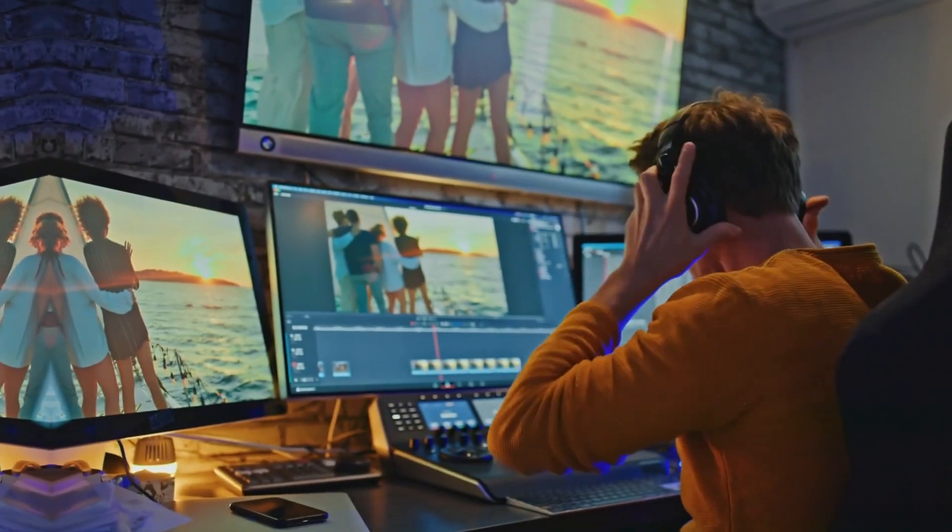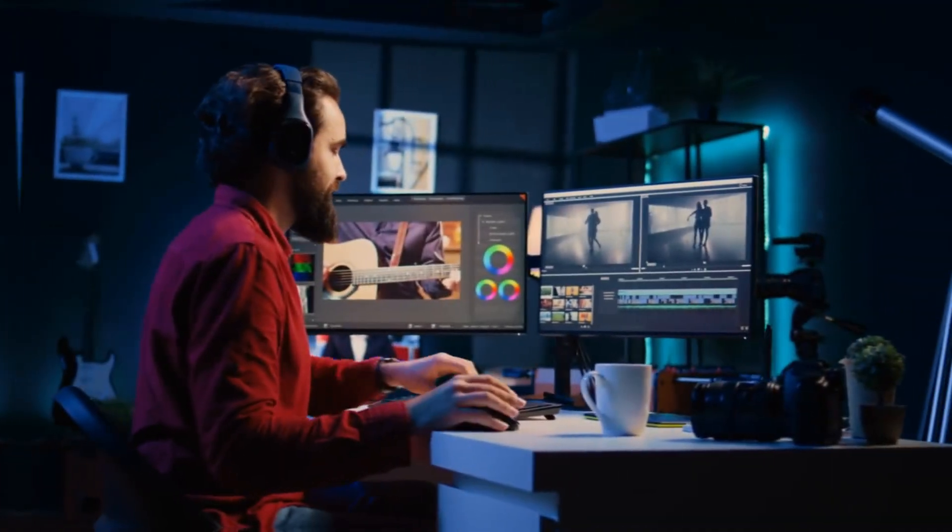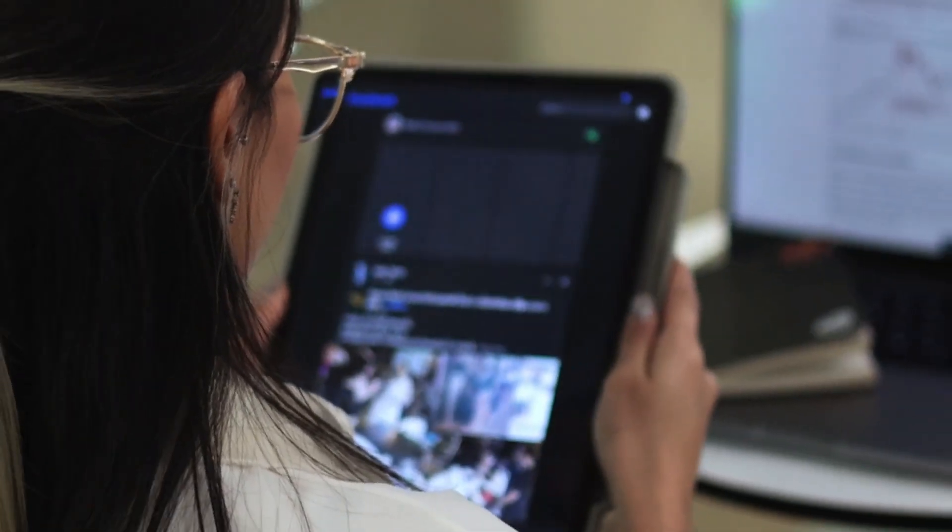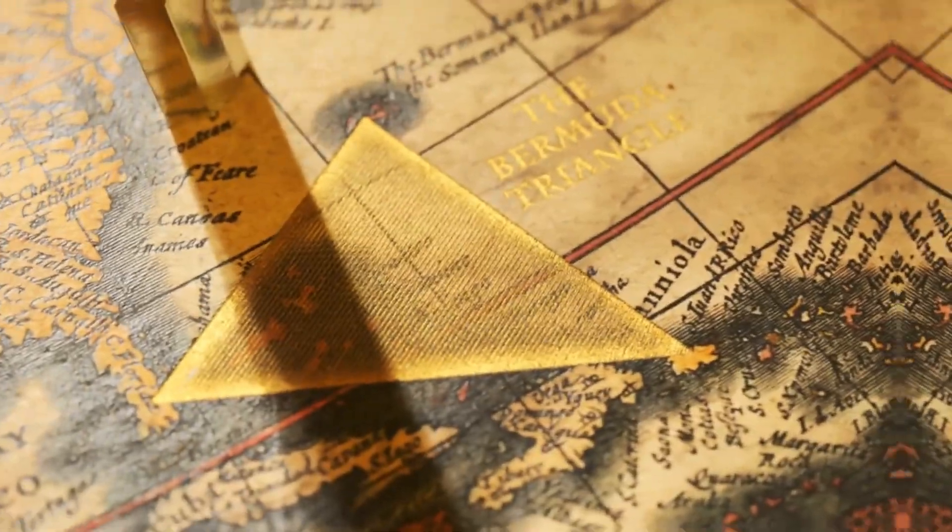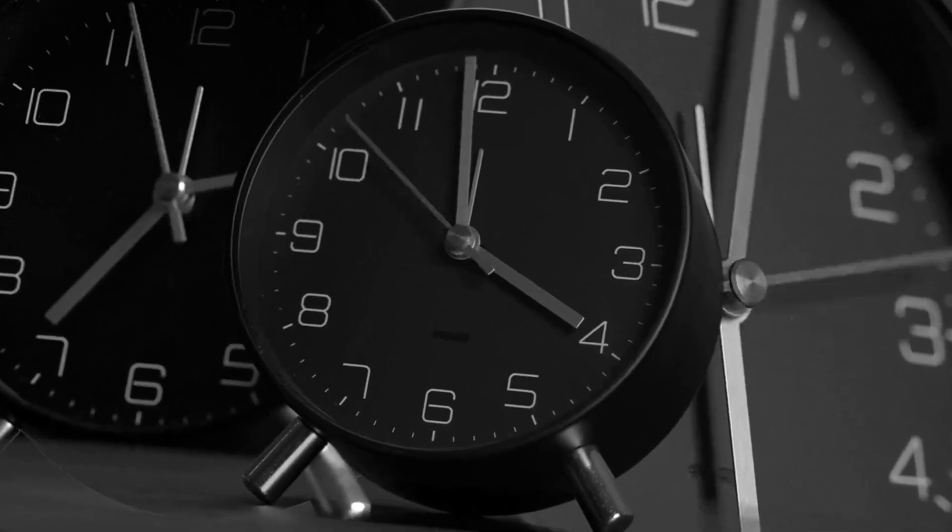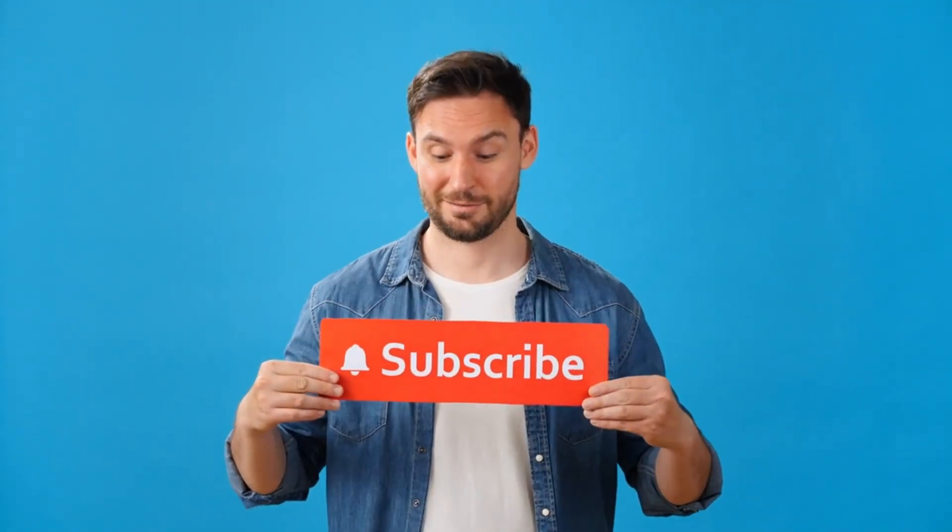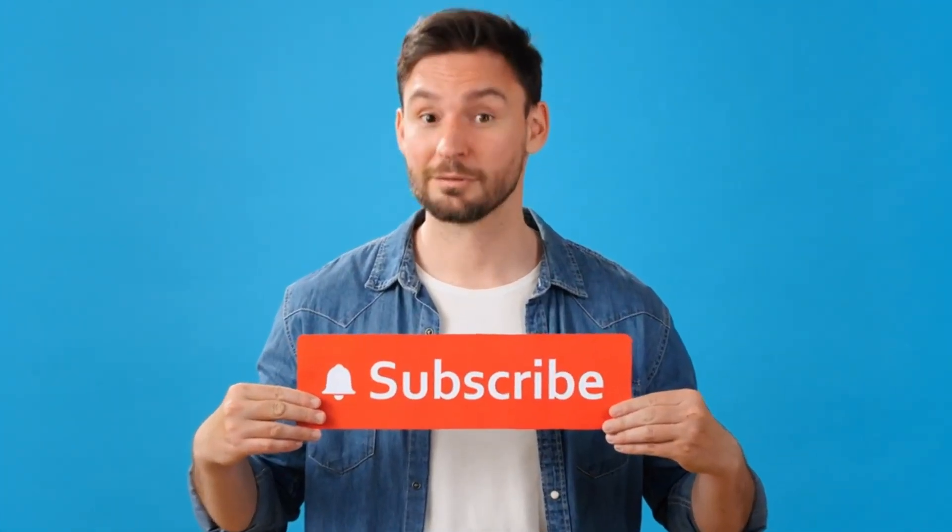No need to spend hours editing and adding VFX. Just turn this text into an amazing AI video in one minute. So hit the subscribe button and watch the video till the end.